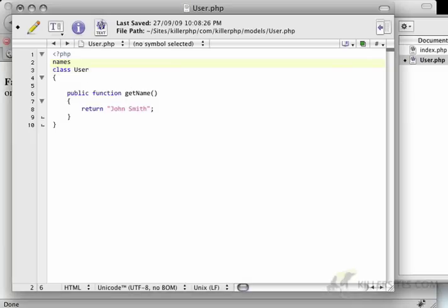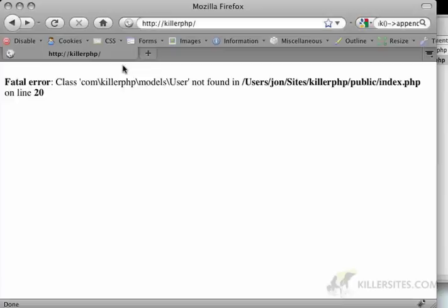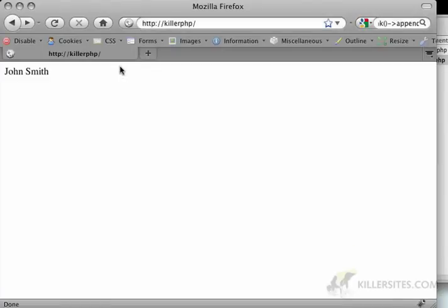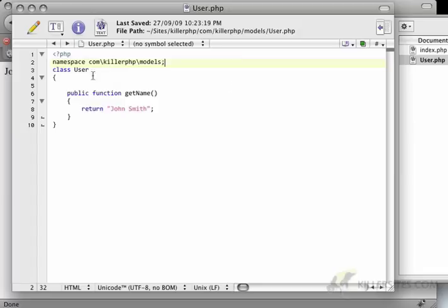And in this case, I'm going to define the namespace at the top by saying namespace com killer.php models. And then I just have to save that with a semicolon. And then it works again.